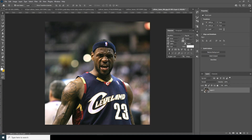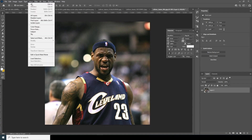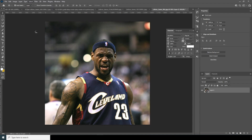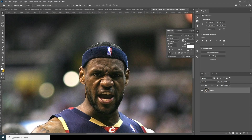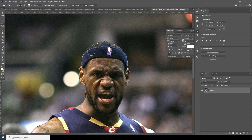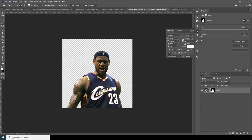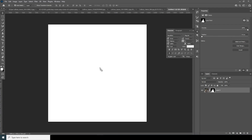Now let's go to Select and choose Select Subject. Most of the time it does a pretty good job, but sometimes we have to click around — here some parts are missing, so let's add those parts. Then let's create a layer mask, and drag and drop the image right over here.